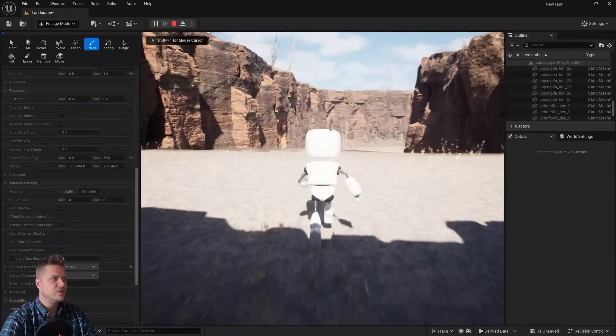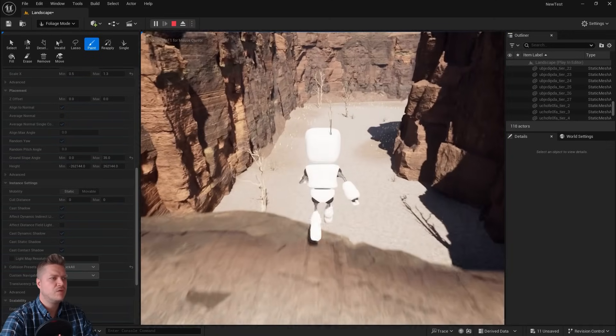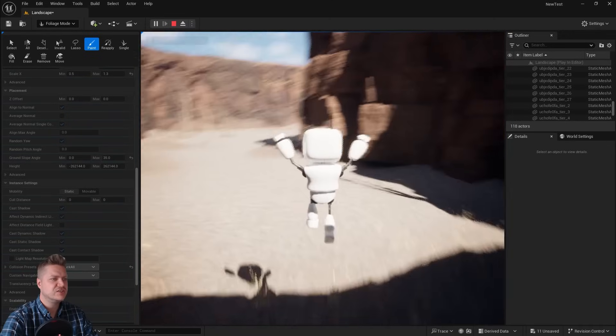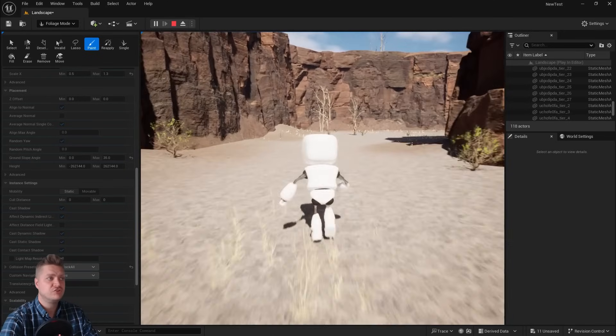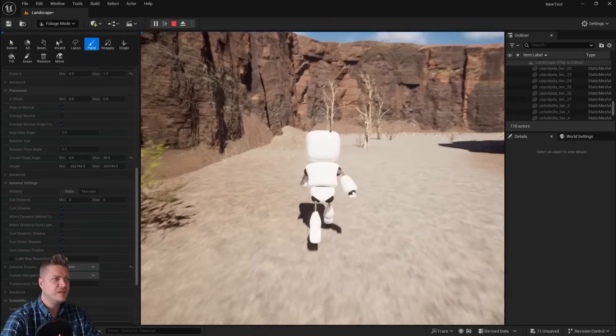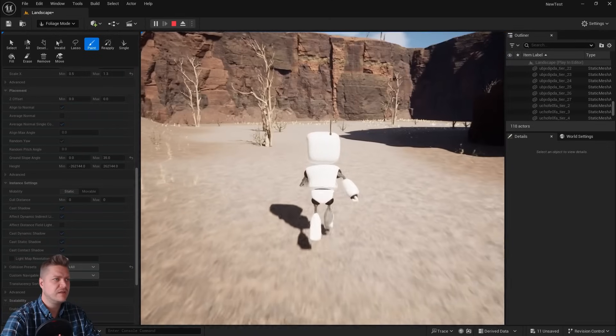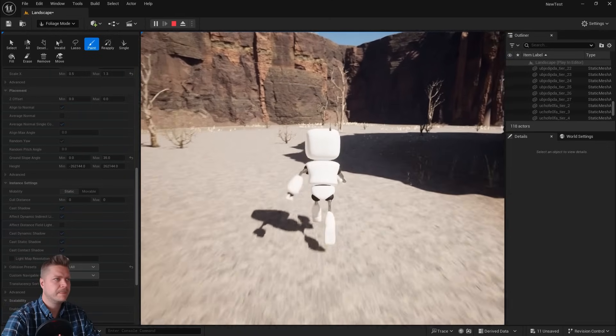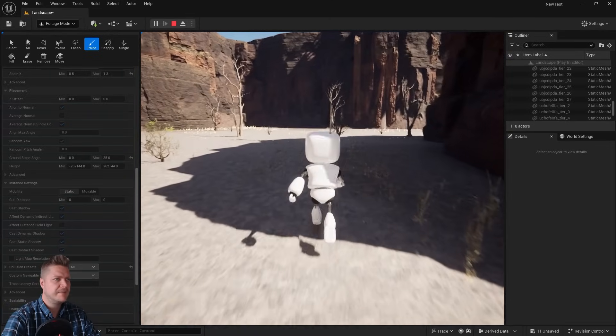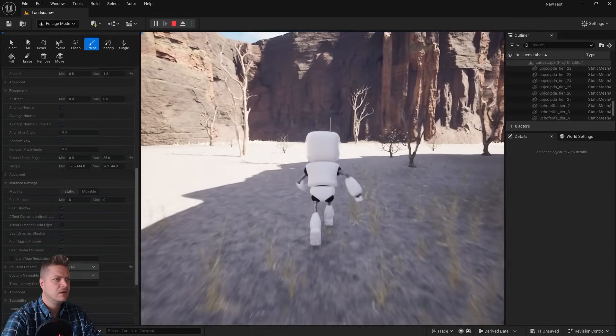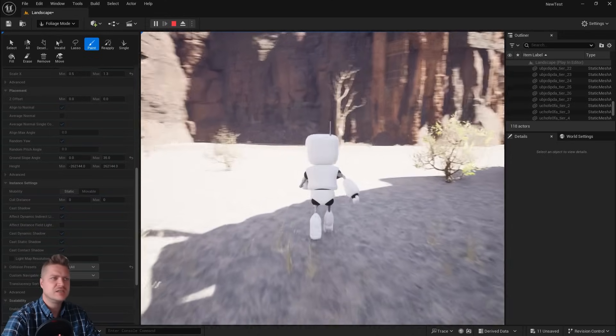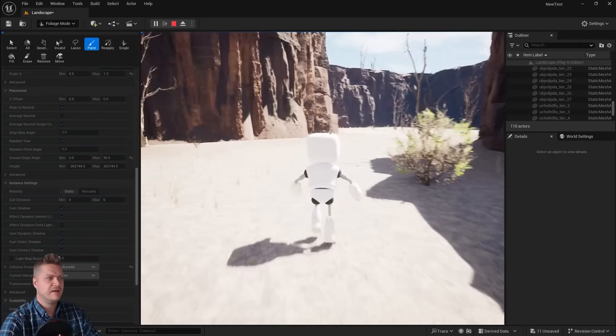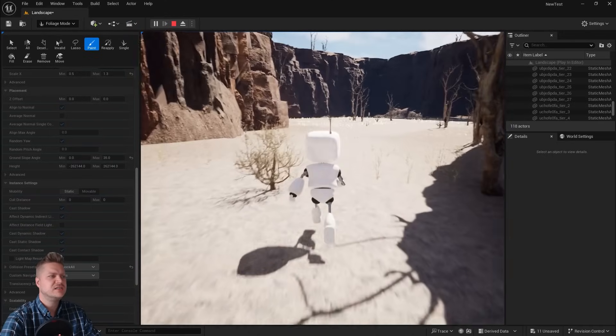So once you feel like you're happy that you can run through the level without things getting in the way, but with things looking more interesting, then we can call this stage done. So I think this looks okay. Yeah, that all looks nice and interesting. Got grass. Got bushes. I feel like I'm out for a walk in nature. This is delightful.